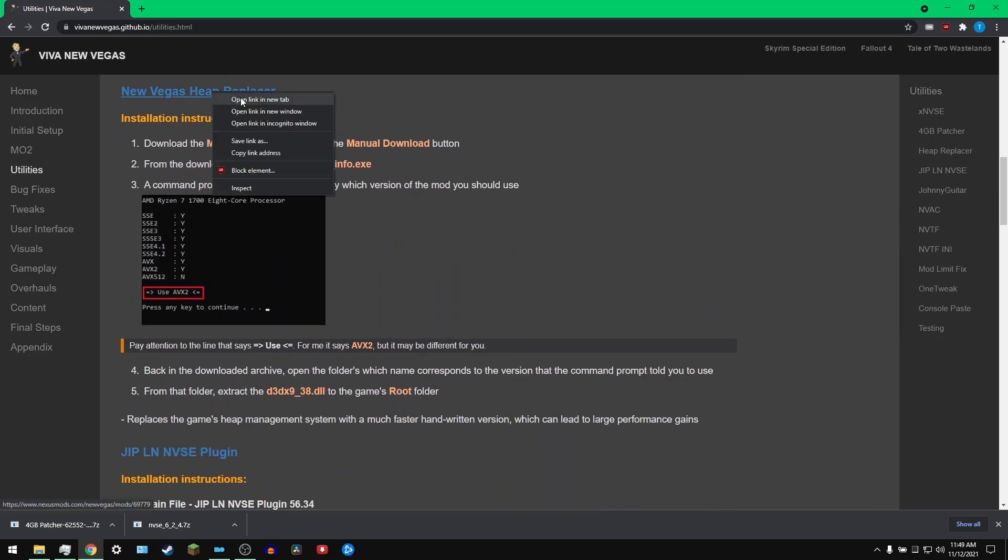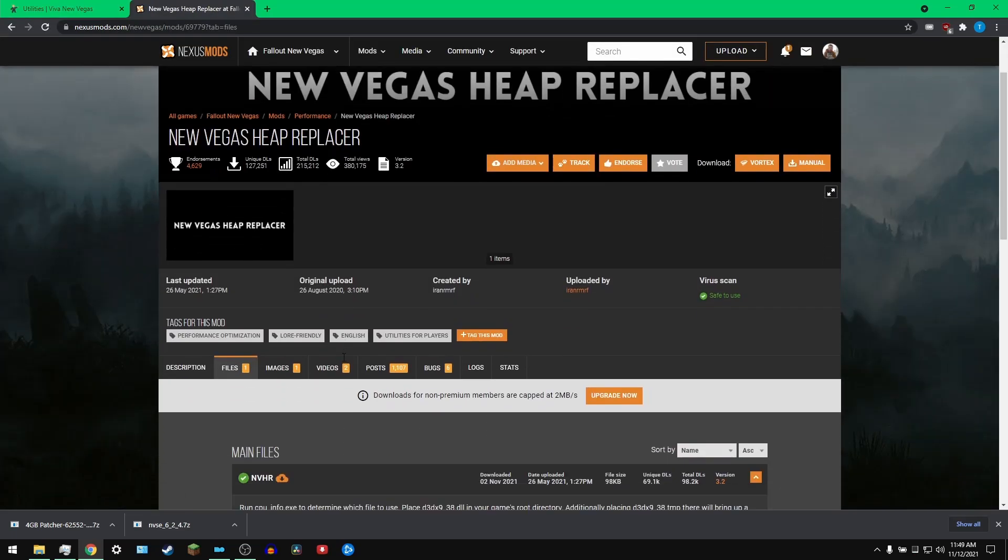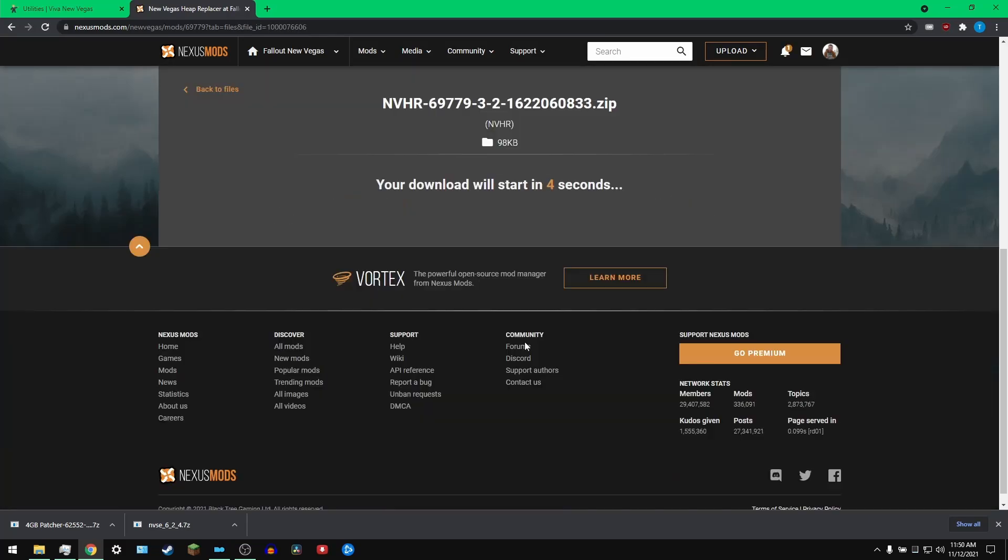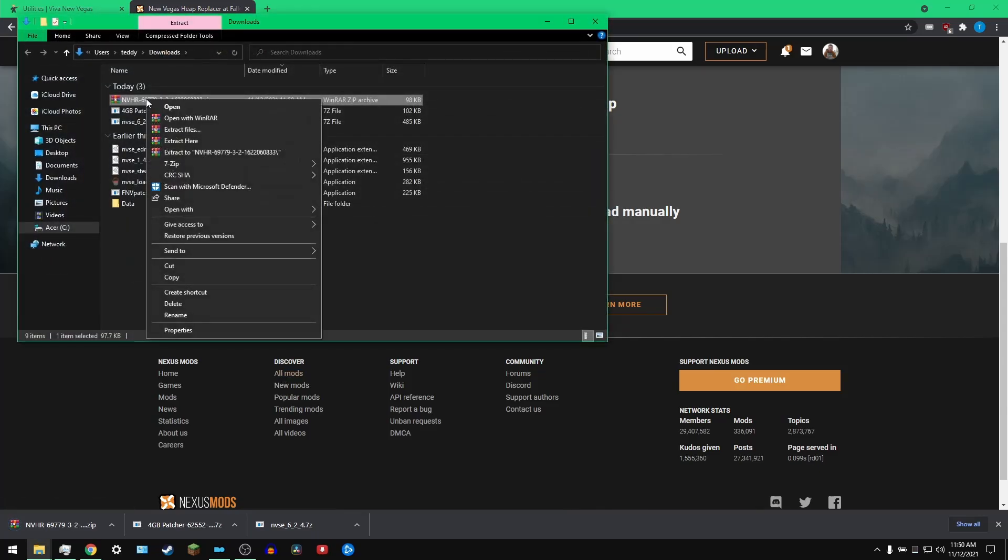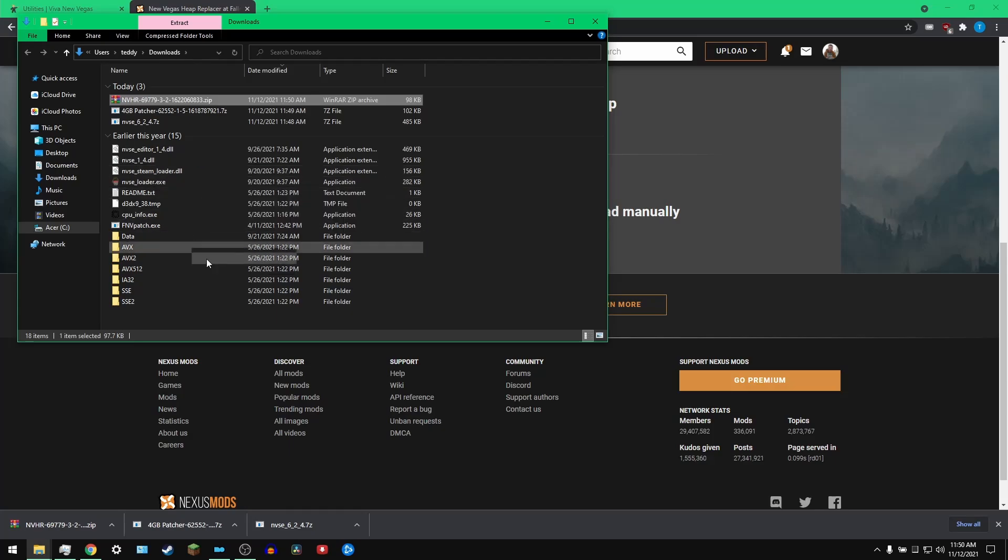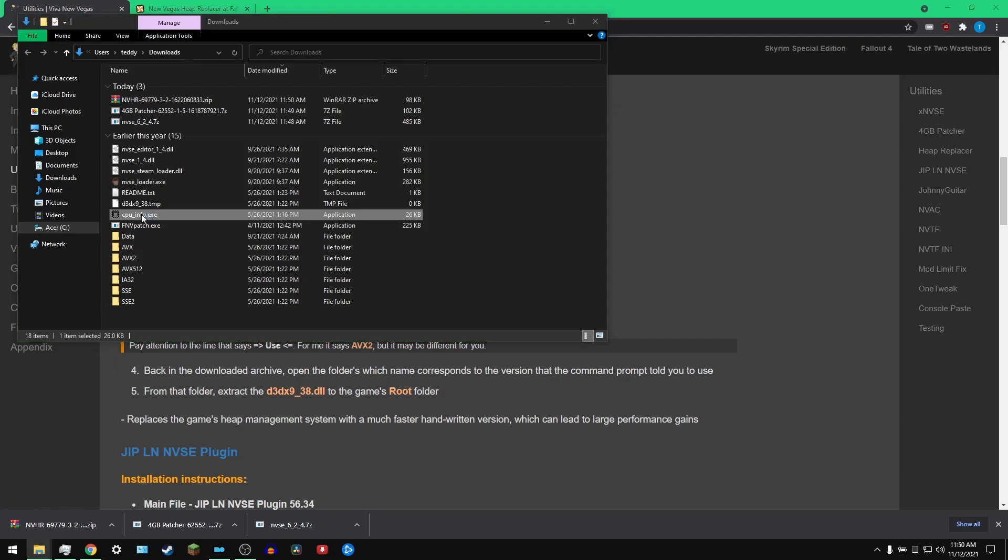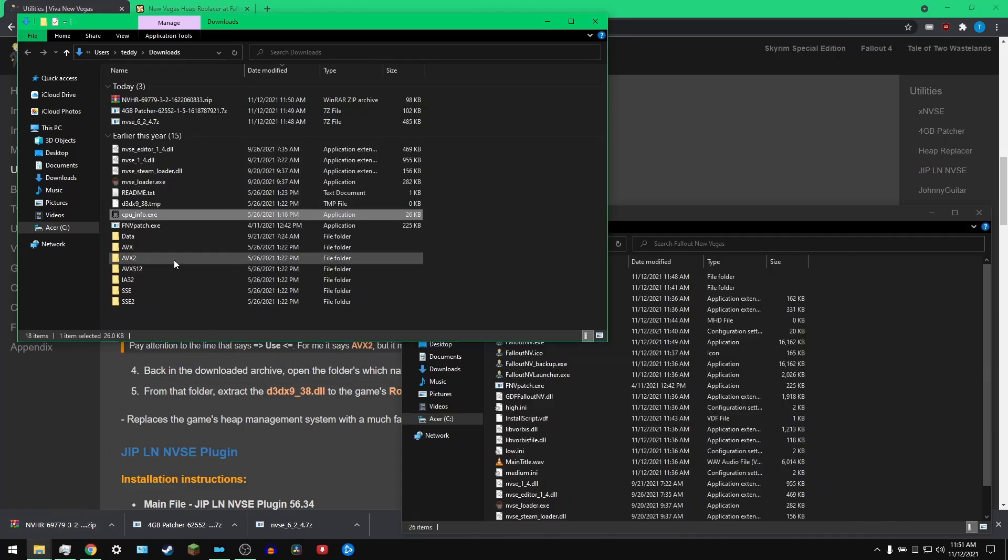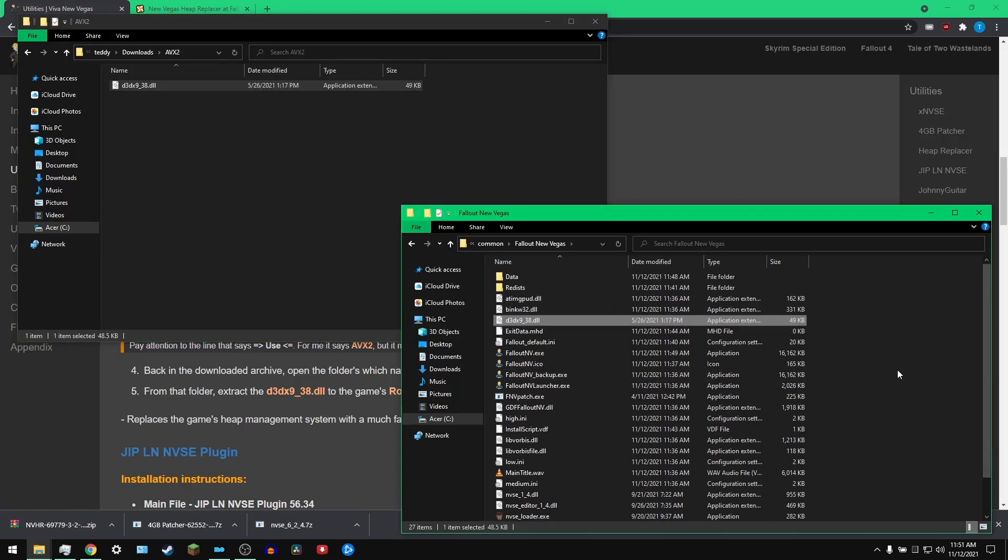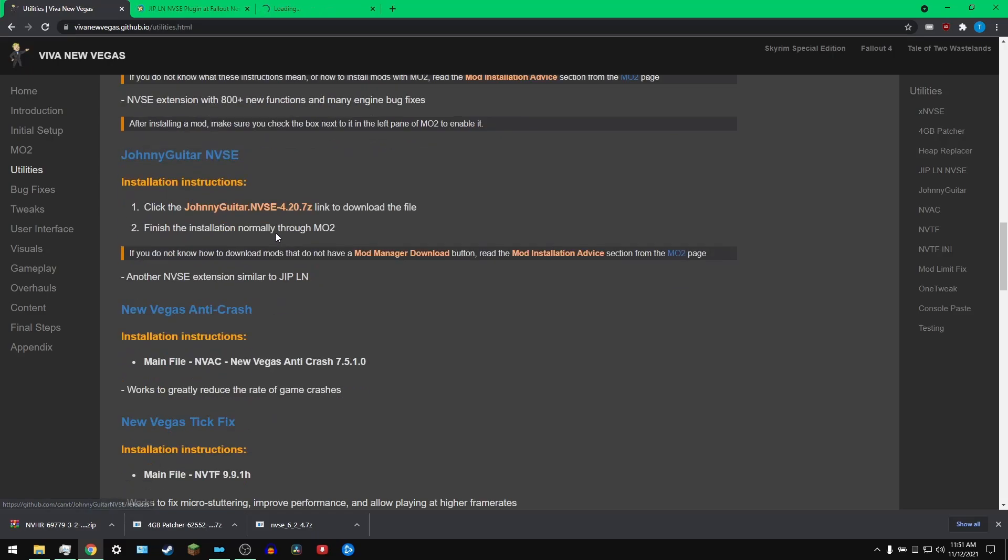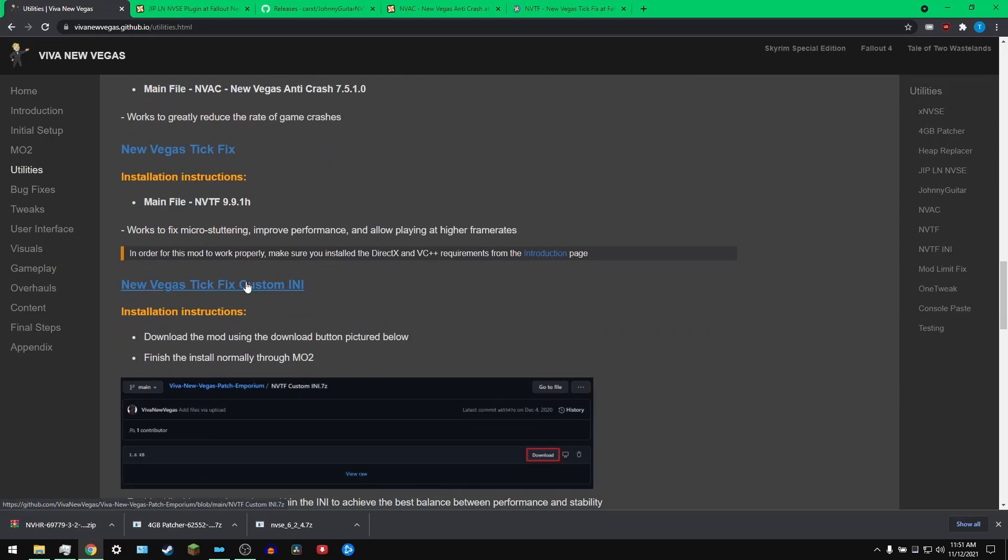Move on to heap replacer, do the manual download, extract here. Now it gets real dirty. This is why you should not do it this way. I'm going to run CPU info and it's telling me that I need the AVX2 folder for this mod. So it told me to use AVX2. I'm going to take this DLL file, copy and paste.